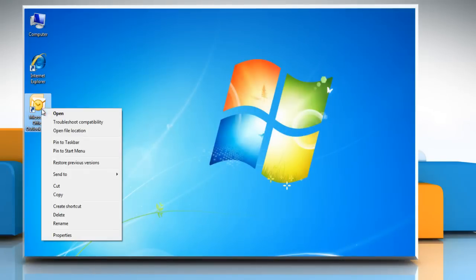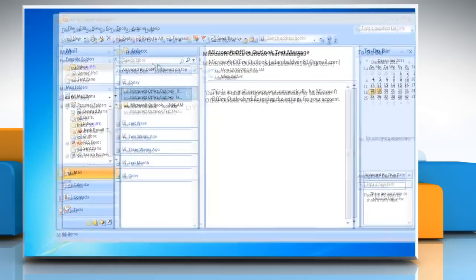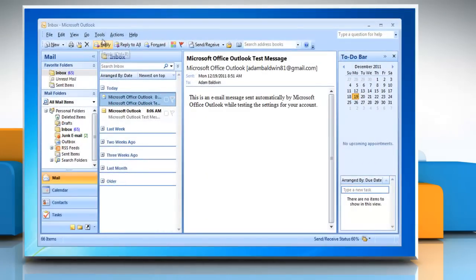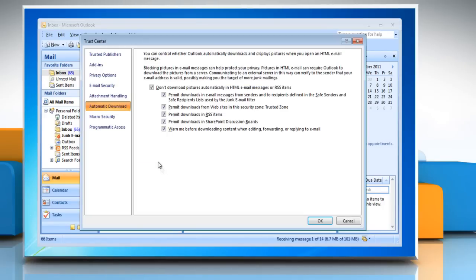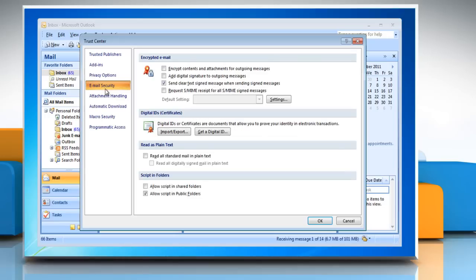Open Microsoft Outlook. Select Tools from the menu options at the top of the window. Click on Trust Center. The Trust Center window will open. Select Email Security from the pane on the left of the Trust Center window.